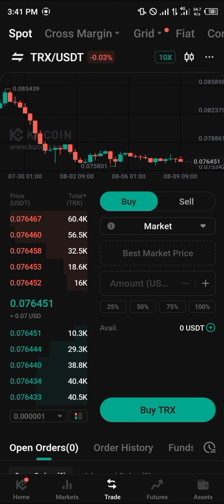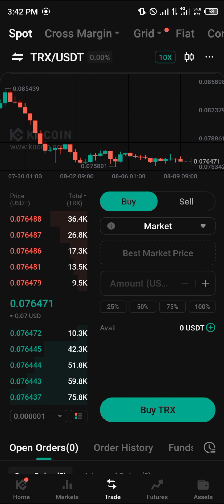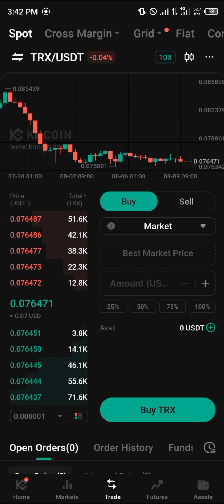Once you click either Buy or Sell, you're entering the market. Do comment down below if you have any questions about how to buy TRON on KuCoin and you'll be given an answer. Thank you.